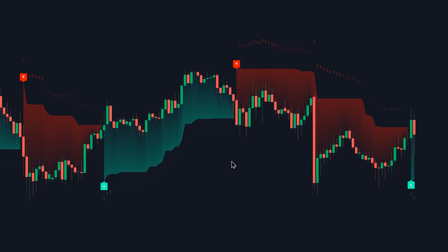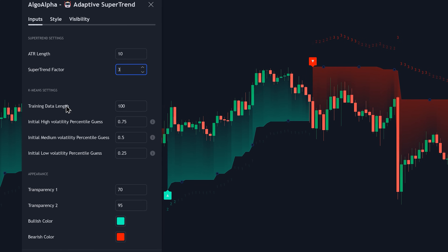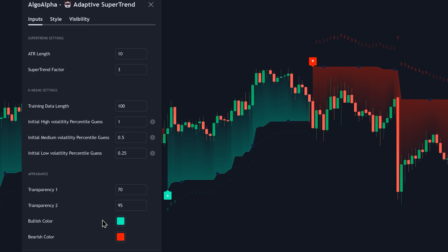Let's take a look at the settings. The ATR length determines the period used for calculating the ATR, while the supertrend factor acts as the multiplier for the supertrend calculation. The training data length is the lookback period defining how much historical data is used for training. The percentile values are used to set the initial guesses for clustering, and you can adjust them to observe how they impact the generated signals. You can also customize the indicator's appearance by modifying the colors.